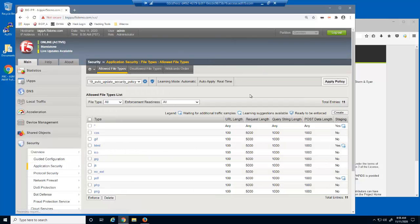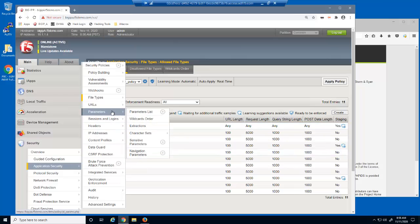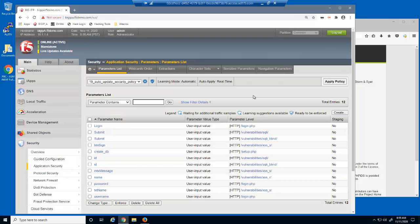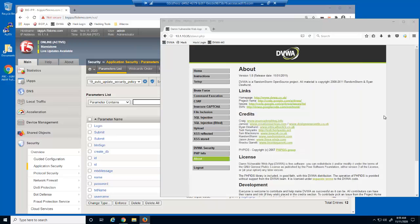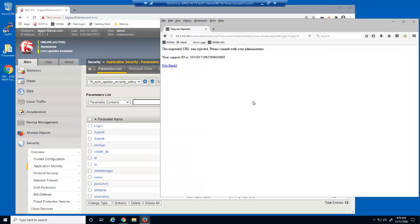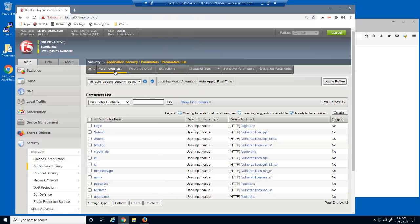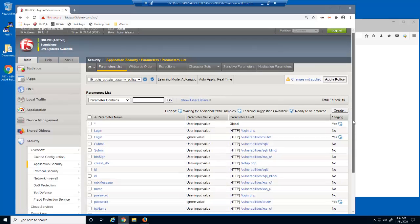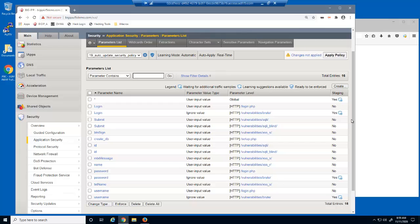On the Allowed File Types page, you can see that both new file types are now on the list. On the Parameters list page, the wildcard entry isn't yet on the list, as the policy builder hasn't yet learned any new parameters. We'll now access the brute force URL and attempt to submit values into the parameters. We're blocked because the parameters aren't yet added to the security policy. When we reload the Parameters list page, the wildcard entry is now on the list, and the policy builder has added the three new parameters for the vulnerability/brute URL to the list, and they are all in staging.